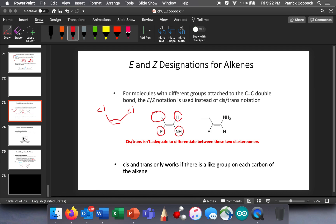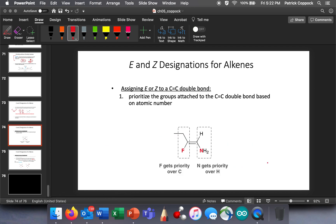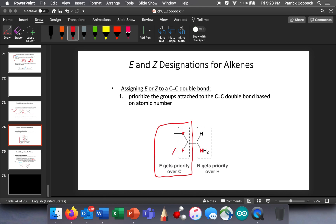So what are we going to do? We're going to do something similar — we're going to use something called E/Z designations. What we're going to do is consider one side at a time. Over here, I find what has the highest priority. Fluorine has a higher atomic number than carbon, and so fluorine gets the higher priority here. I am going to put a little star next to it.